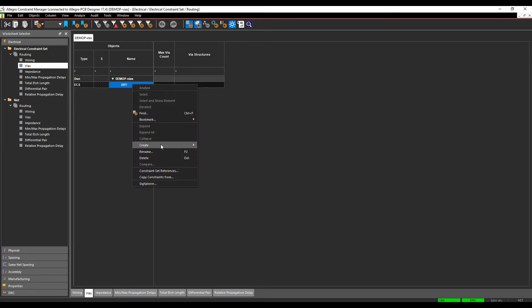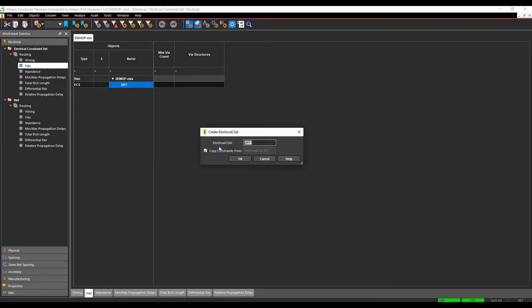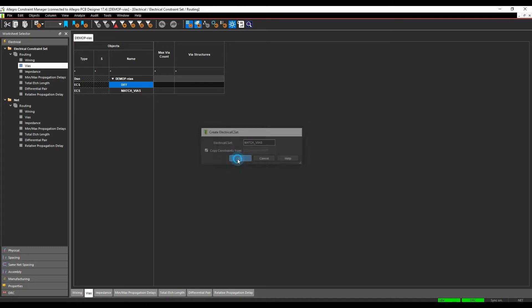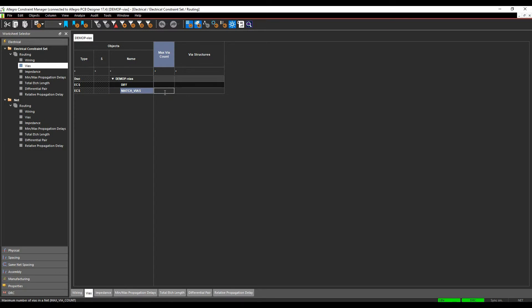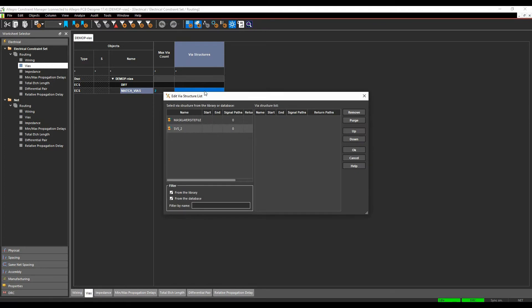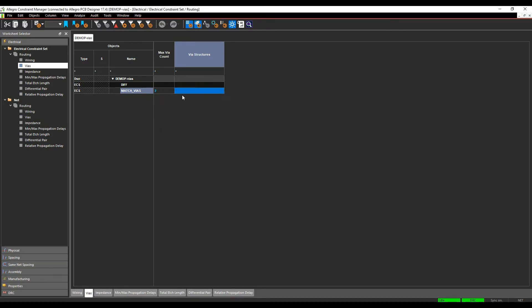So I'm just going to do the right mouse button to create electrical C set, and we'll call this one match vias, we'll click OK. So what's the maximum number of vias I want allowed? I'm going to say two. If I've got specific vias structures, I can then go and choose the via structure that I'm using, but not in this example, I'm just using drop-down and plain vias, so we'll just leave that section to be blank.